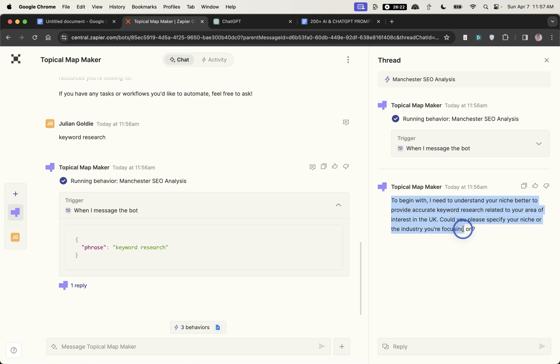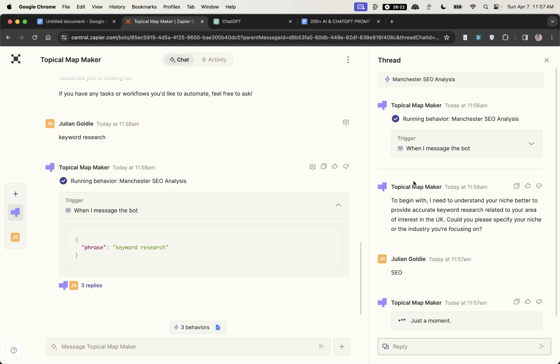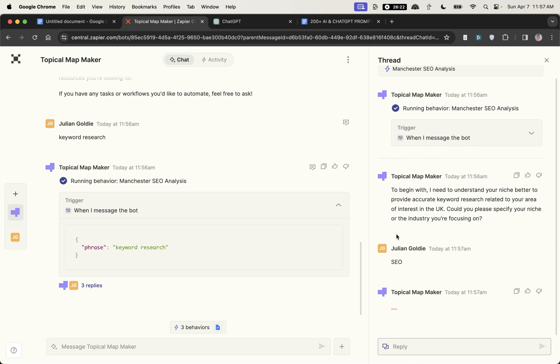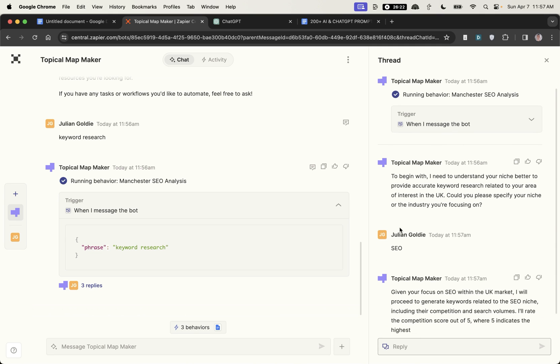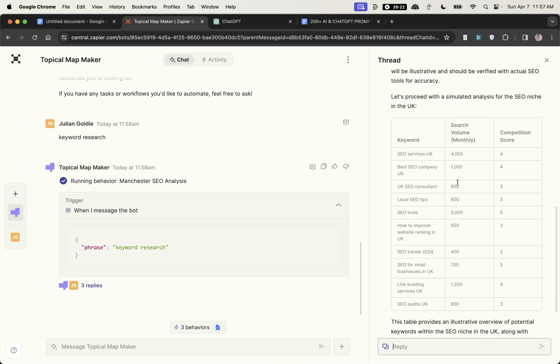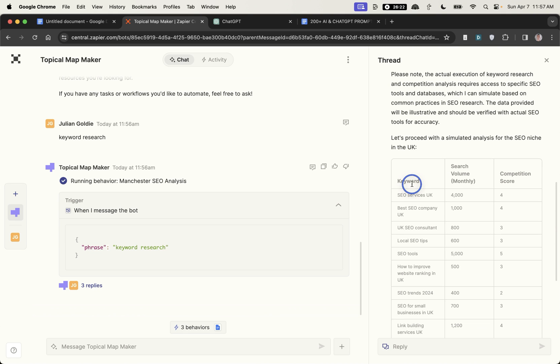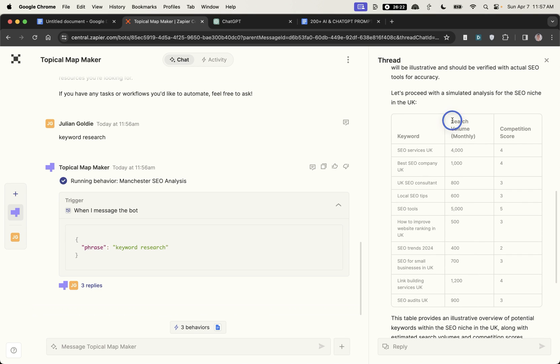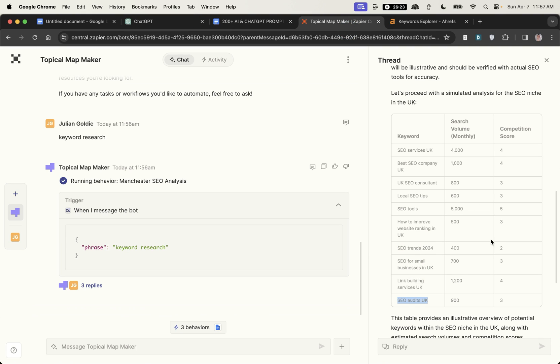If we put keyword research it said to begin with I need to understand your niche better for your keyword research could you tell me the niche or the industry focusing on. We'll put SEO for now. Let's say you've got an SEO website in the SEO niche and you want to rank for local keywords around the UK. What it's doing is giving us a keyword, the monthly search volume and the competition score. Now search volume I wouldn't worry about too much but keyword and competition score is what you want to focus on.